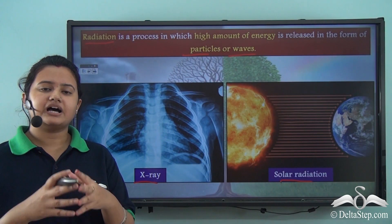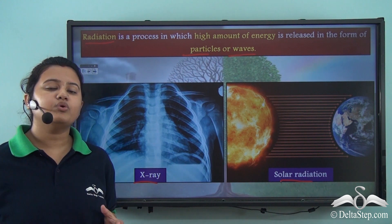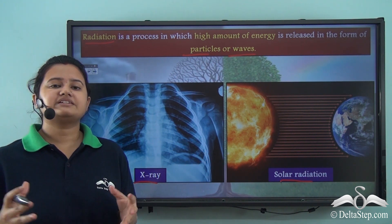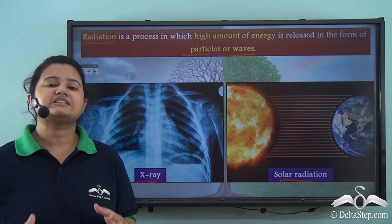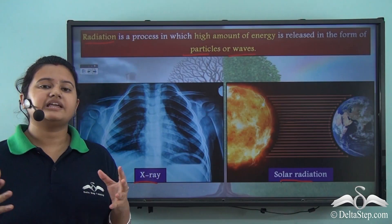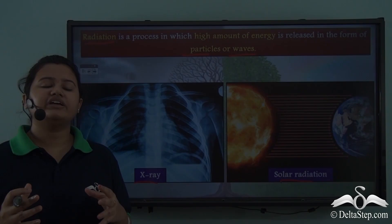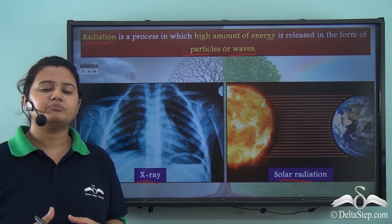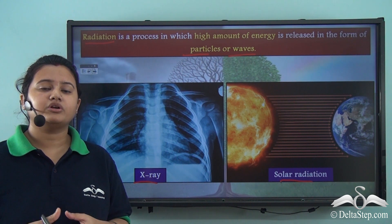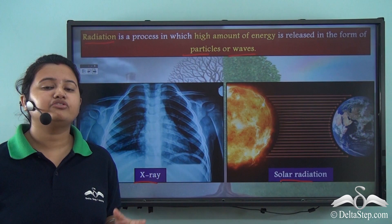Now these two radiations are different. The x-ray radiations are more harmful than solar radiation. You must have heard that a person is prohibited from entering the x-ray room unnecessarily. This is because x-rays are more powerful and enter the human body. When these x-rays enter the human body, they remove the electrons present in the atoms or molecules of living tissues. Thus x-ray is a very powerful radiation.